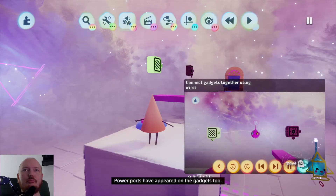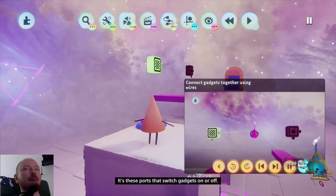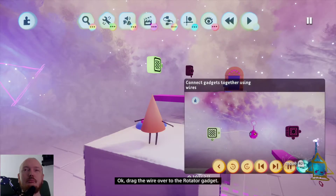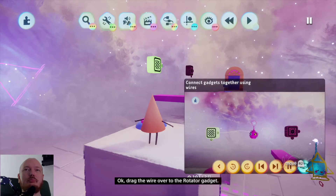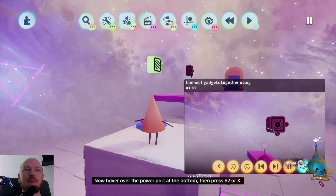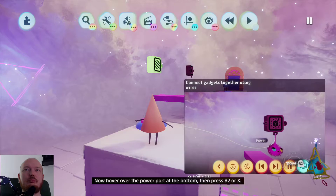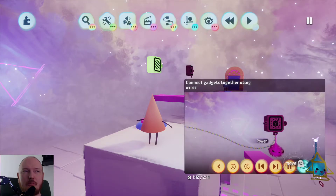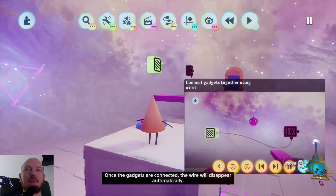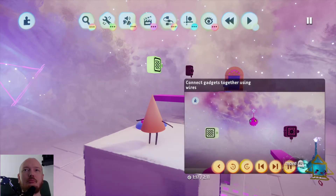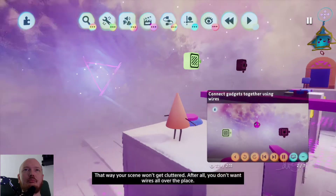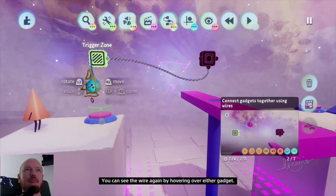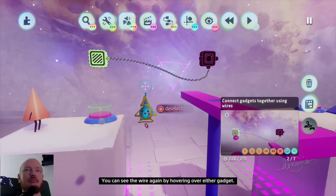Power ports have appeared on the gadgets too — it's these ports that switch gadgets on or off. Drag the wire over to the rotator gadget, then hover over the power port at the bottom and press R2 or X. The connected wire will disappear automatically, so your scene won't get cluttered. You can see the wire again by hovering over either gadget.